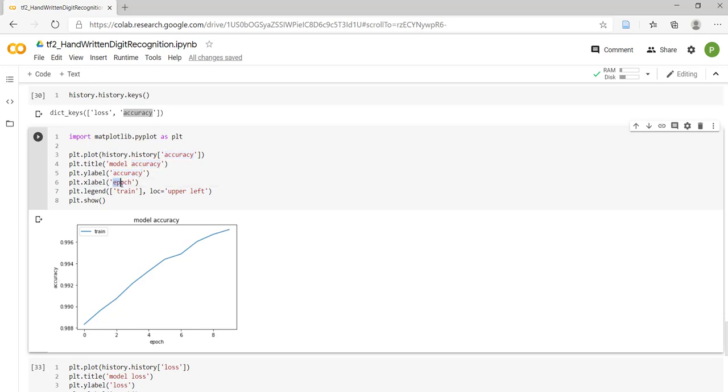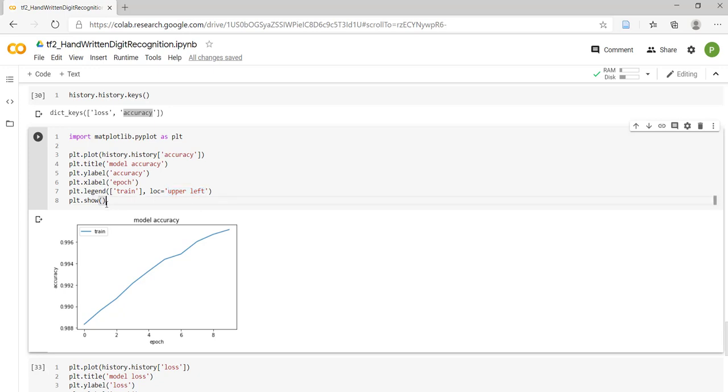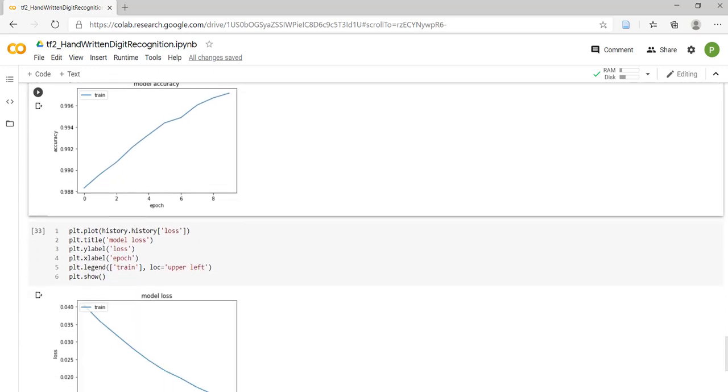Accuracy is actually the label provided to the y-axis. Epoch is the label assigned to the x-axis, from 0 to 10. This blue curve is indicating the training accuracy curve and its location is upper left. By using plt.show(), we can plot and show the graph inline.